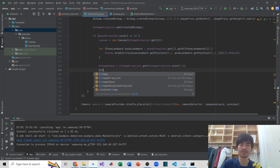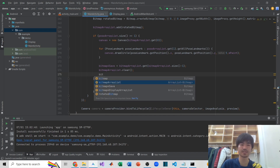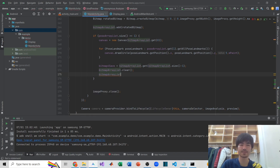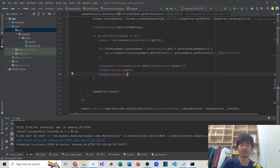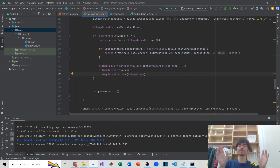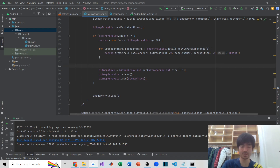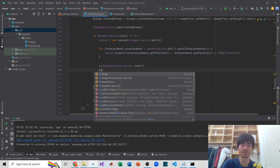Then I'll clear the bitmapArrayList to make it empty, and set bitmapForSave to that last bitmap so it becomes the next starting point. I also need a display arraylist — bitmapForDisplayArray. I'll clear it first and then save the first bitmap from the list into it using bitmapForDisplayArray.add(bitmapArrayList.get(0)).